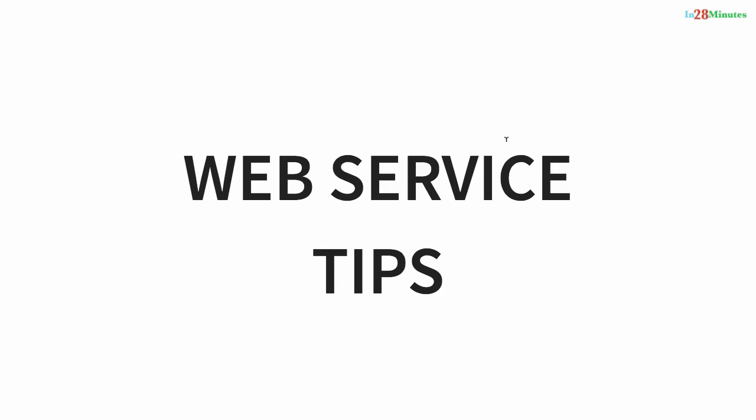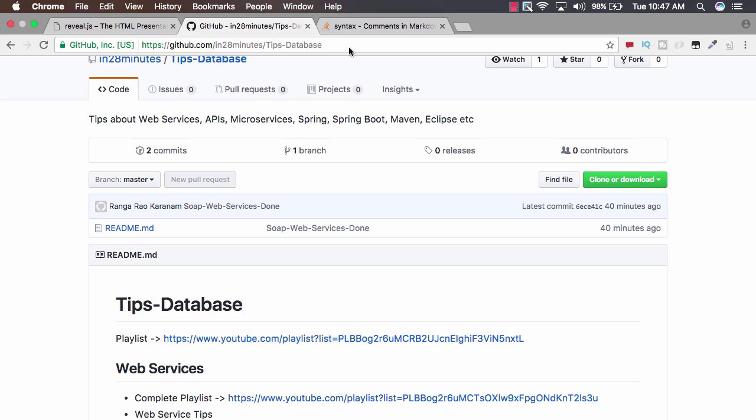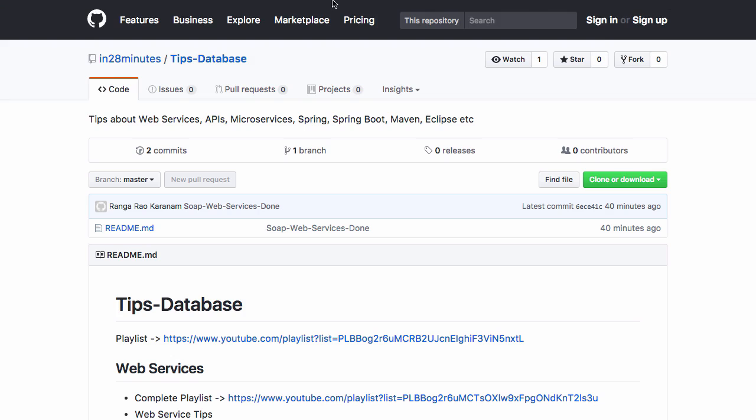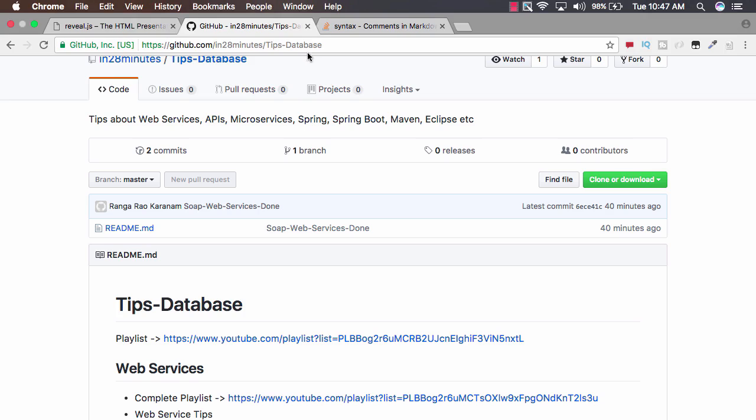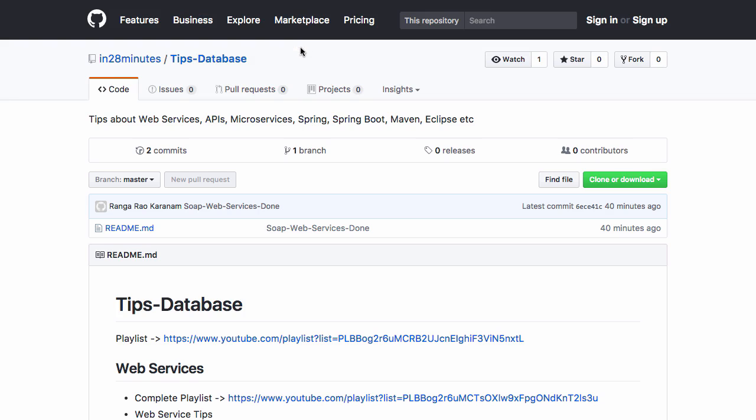Welcome to this series of tips on web services. We will discuss different tips related to RESTful web services, SOAP web services, and microservices. All the tips are on our GitHub repository in the 28 Minutes Tips Database.